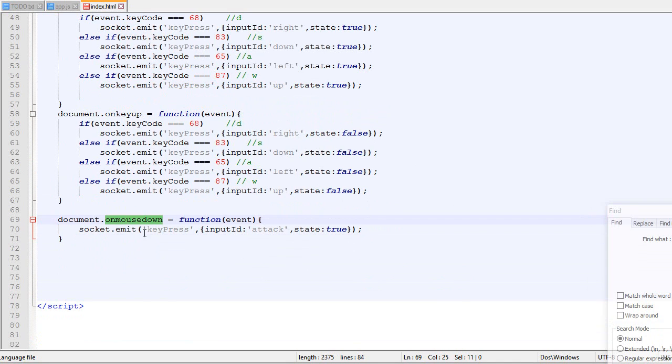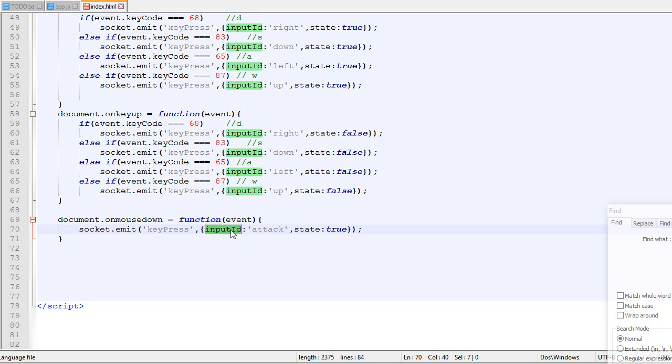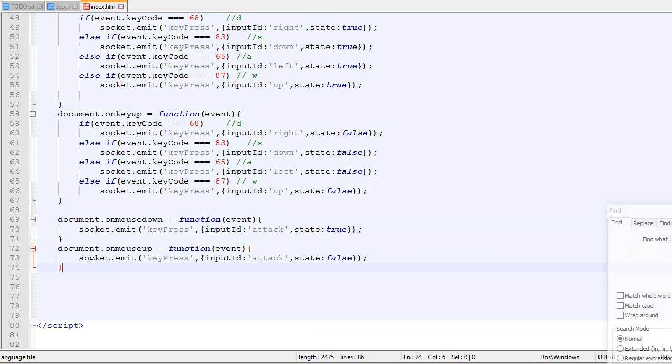So when we press mouse down, we send an input ID of attack and the state will be true.